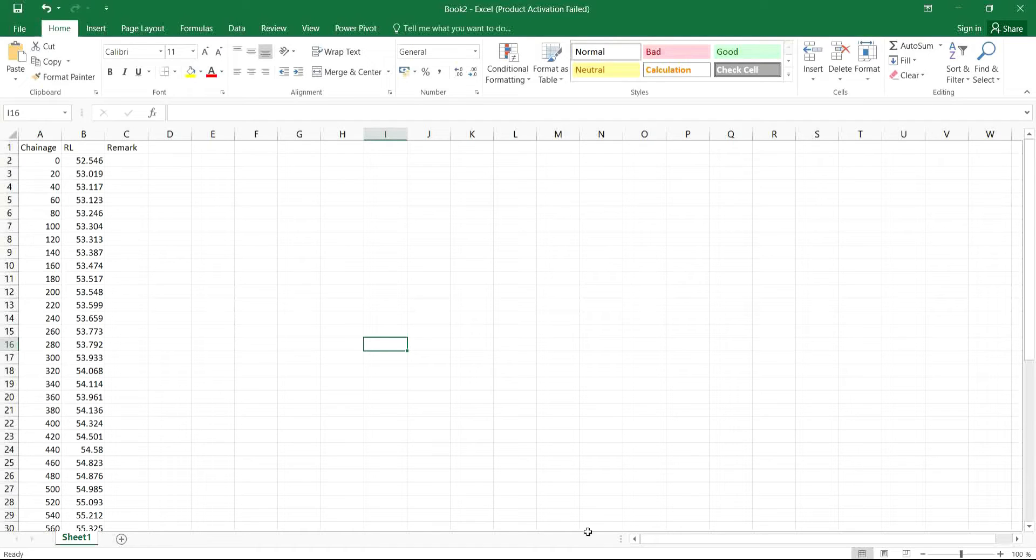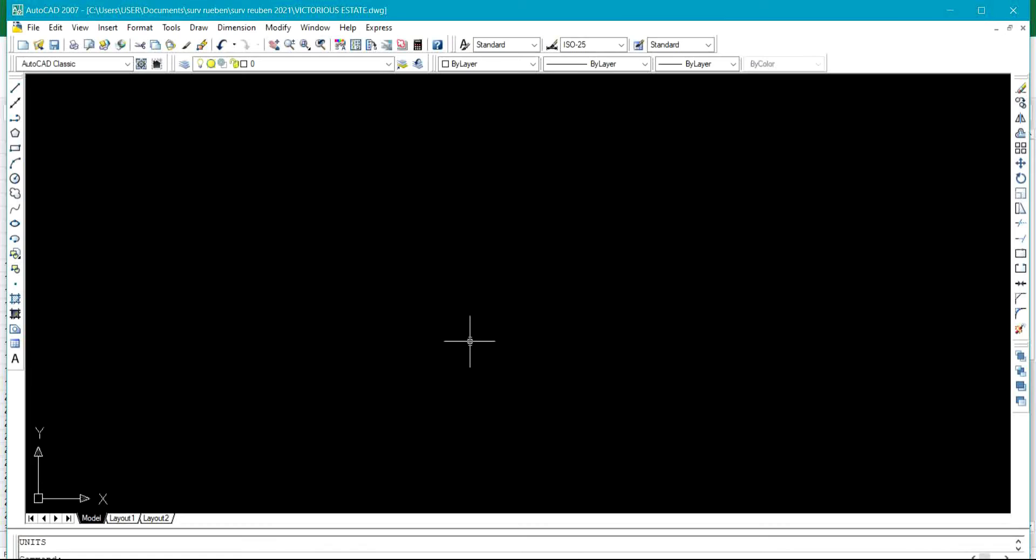Hello subscribers, welcome back to my channel. Today I'm going to be sharing with you how to draw L profile from ASL to AutoCAD 2017 using SWT DTM.